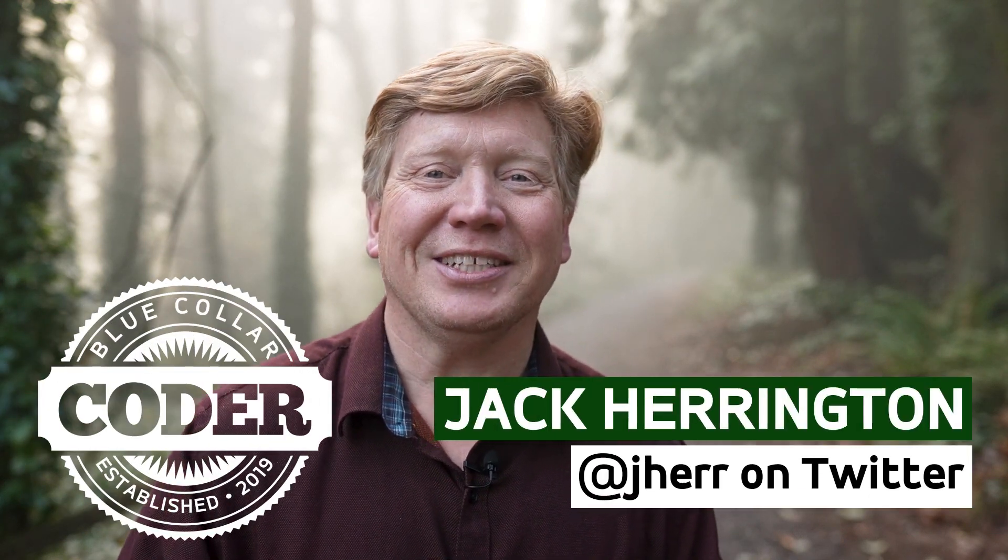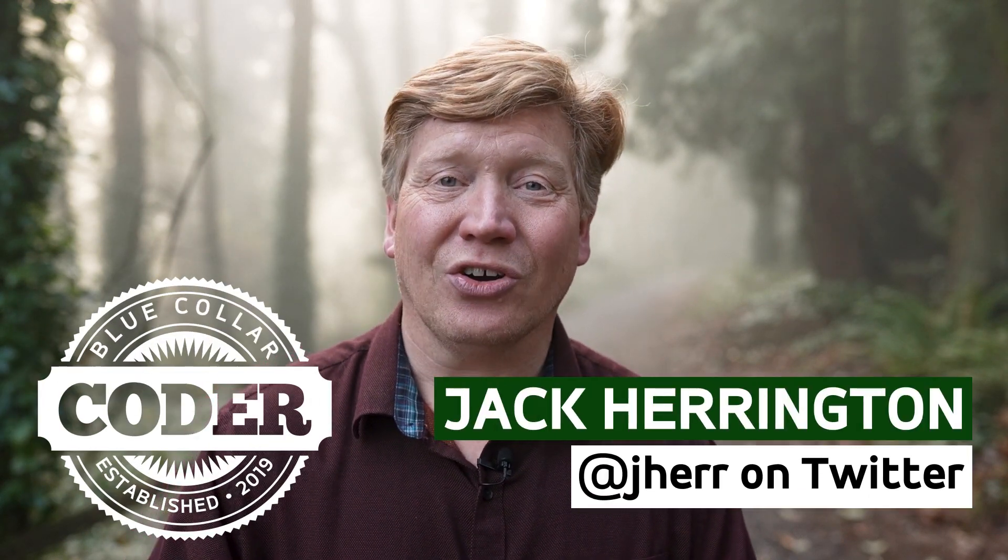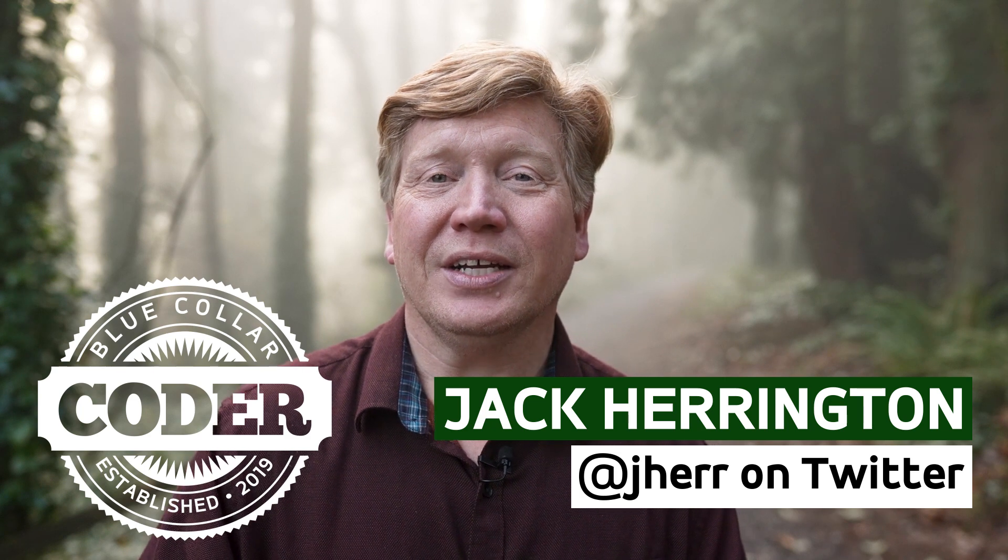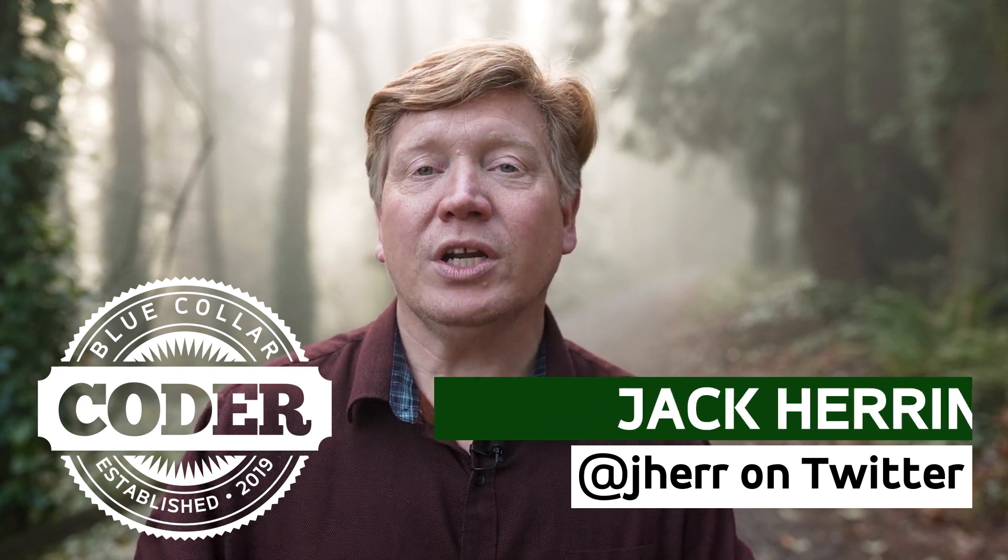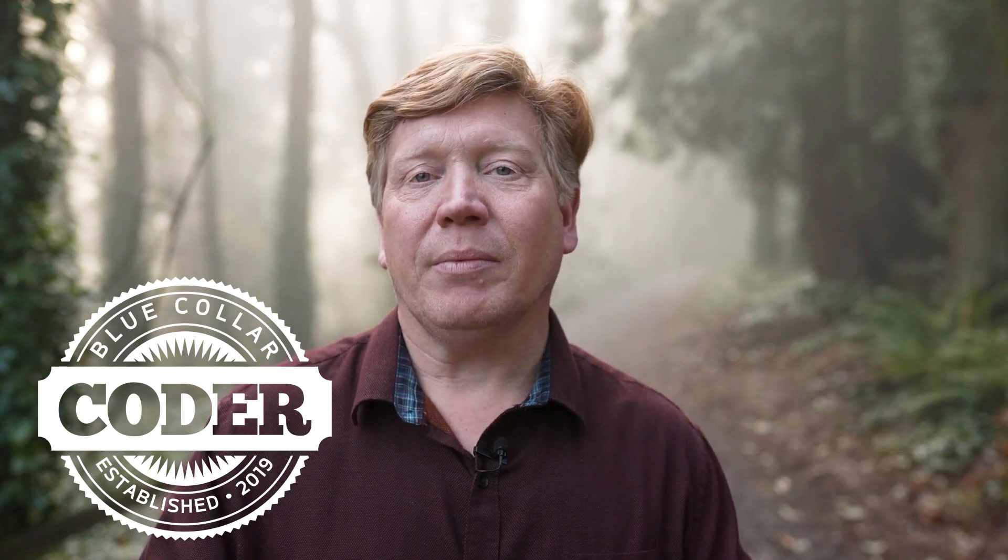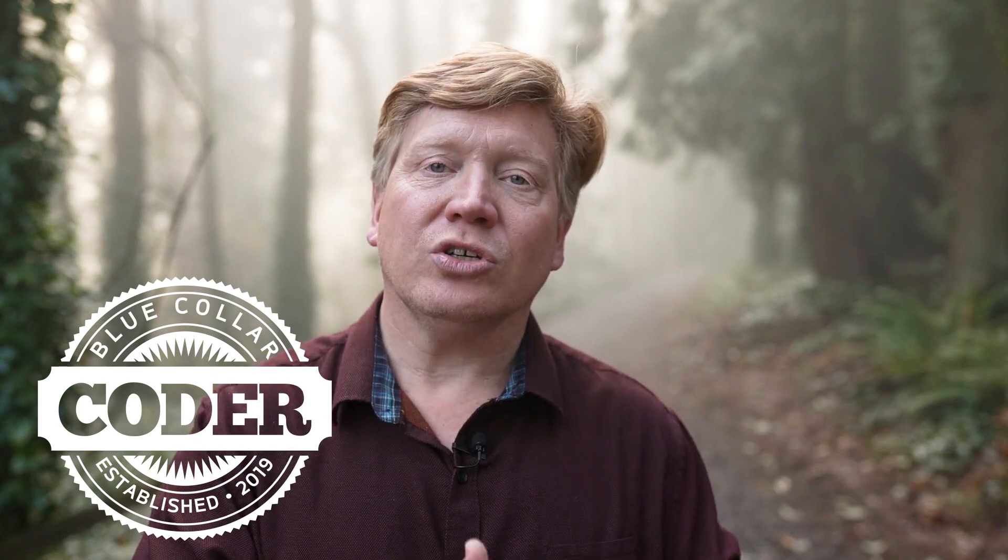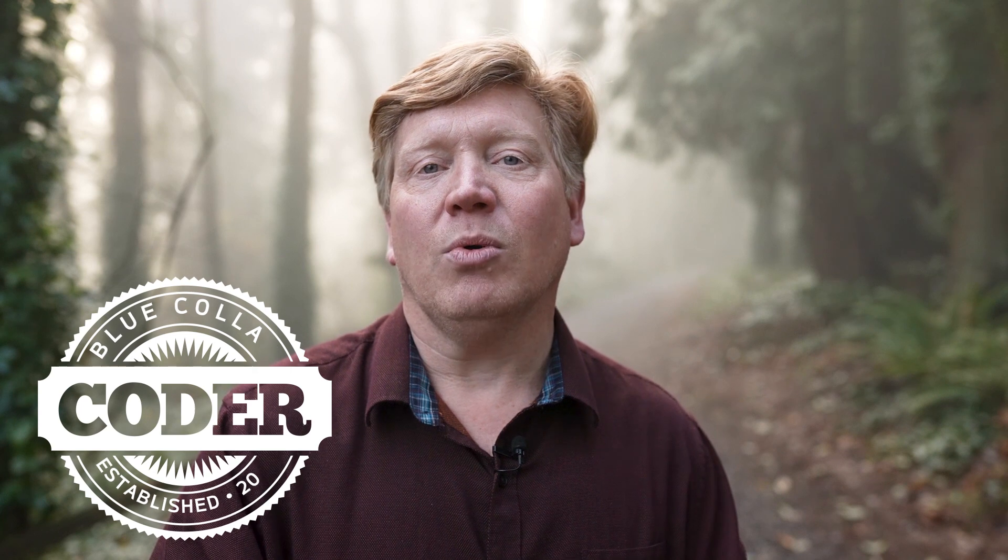I'm Jack Harrington, at Jaher on Twitter. So what we're going to use is a combination of iTerm2, which is a freely available Mac OSX terminal replacement, though I think you can get terminals that support this on Windows and other operating systems.